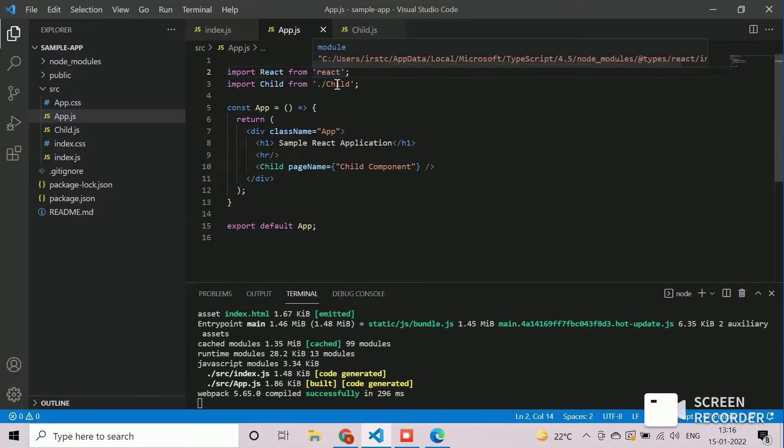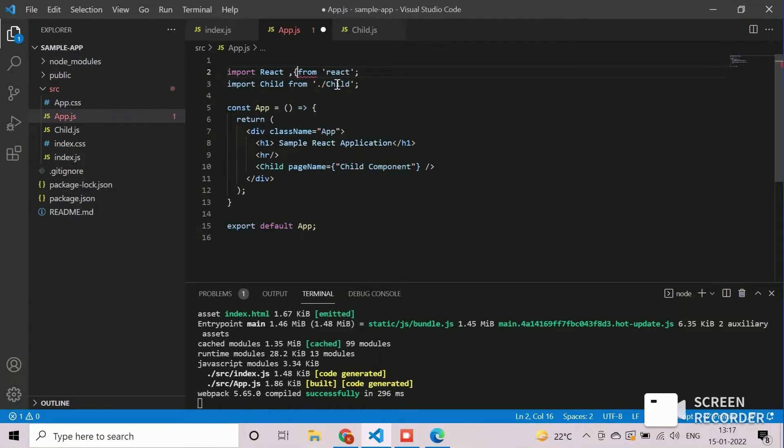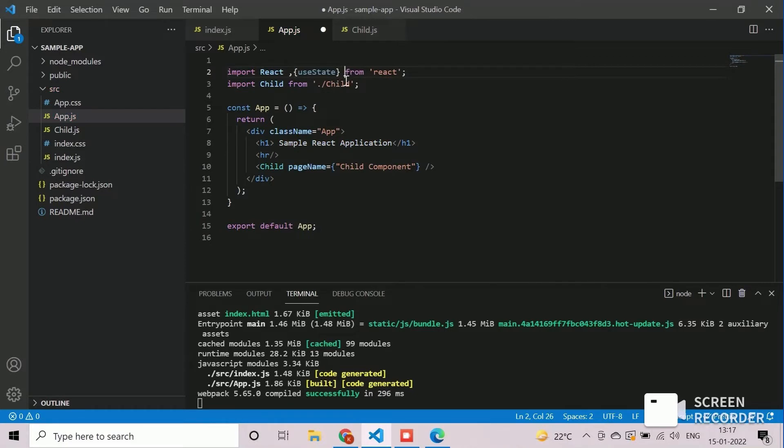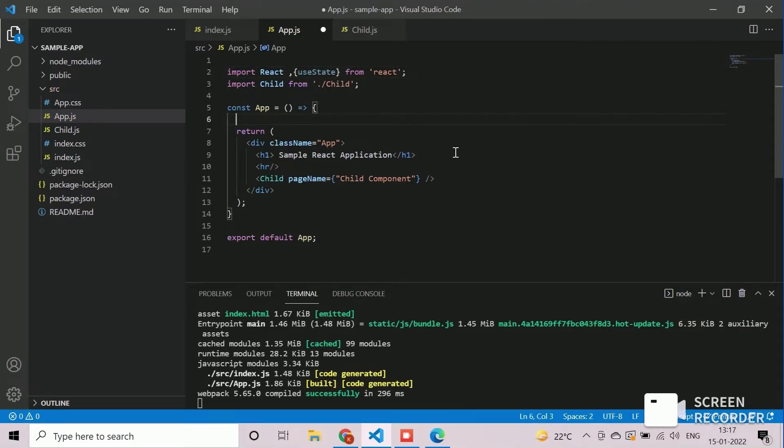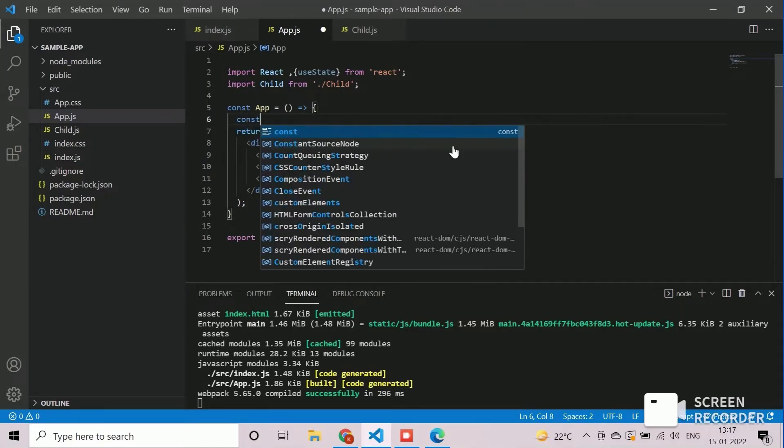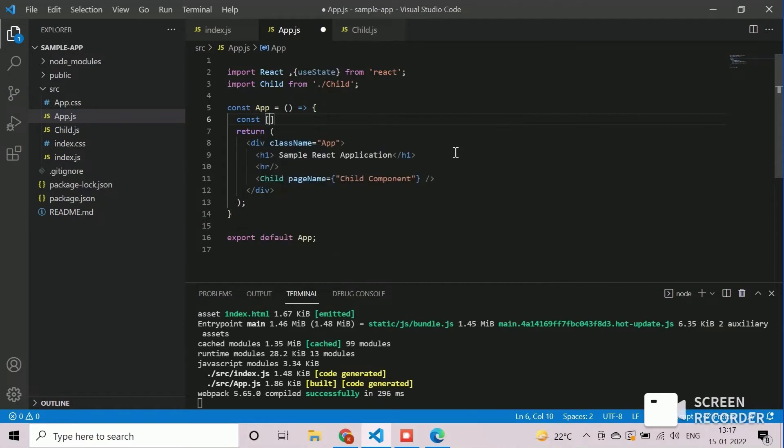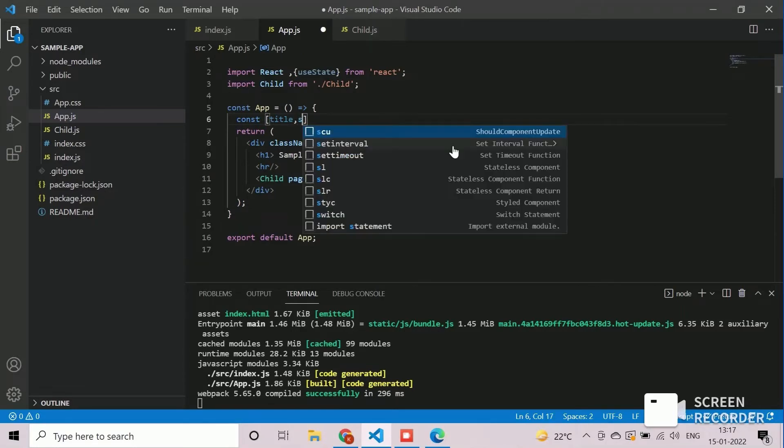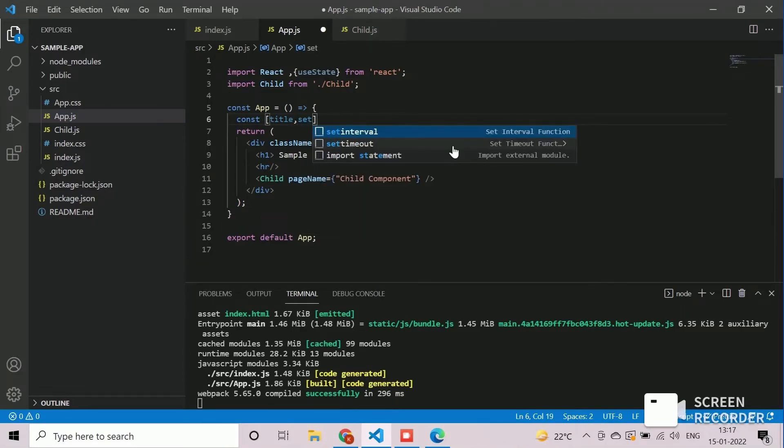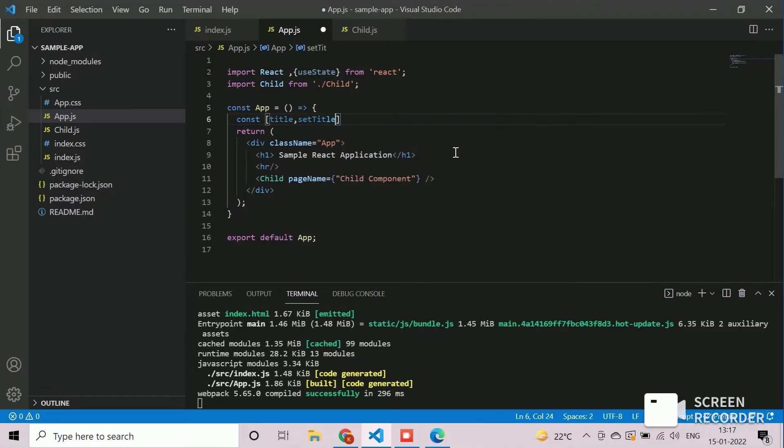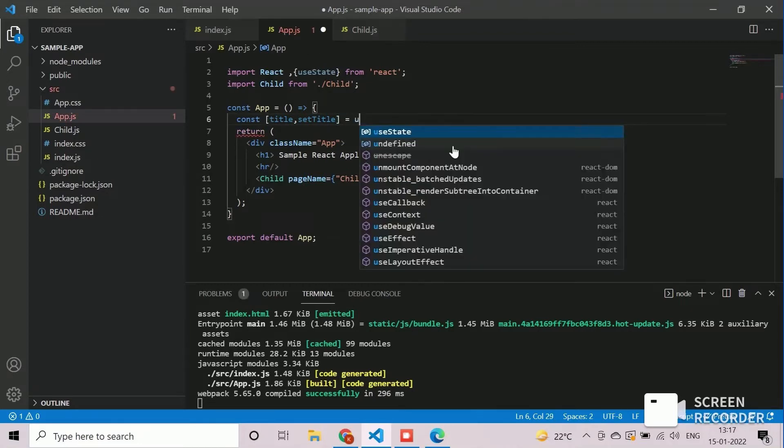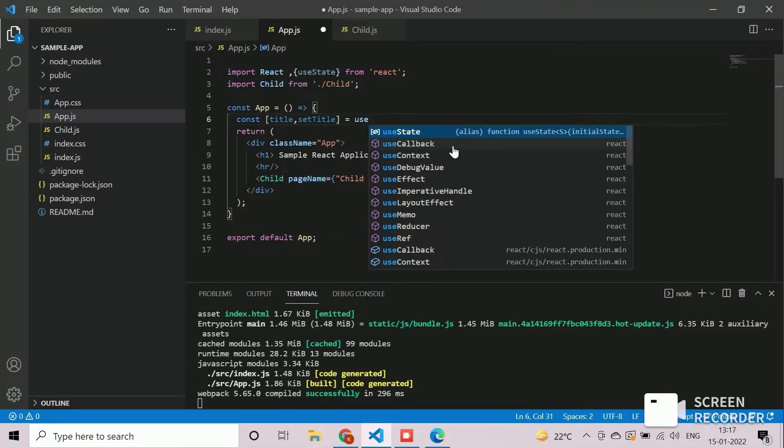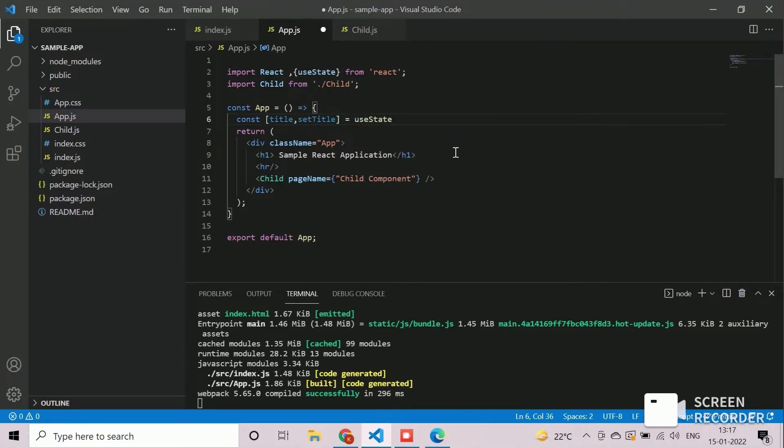We will define state variable using the React hook useState. We will now create the state variable as title. Assign the default title value as sample React application.